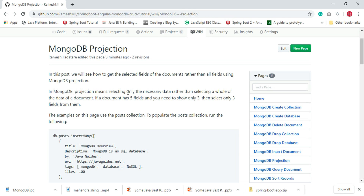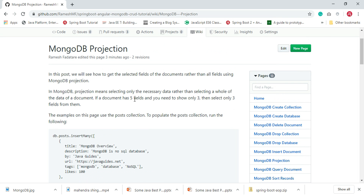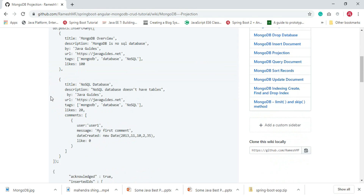Welcome to this MongoDB tutorial. In this video we will see how to use MongoDB projection to retrieve selected fields of a document rather than all the fields. In MongoDB, projection means selecting only the necessary data rather than selecting all the data of a document. For example, if a document has five fields and we need to show only three, we select only those three fields.